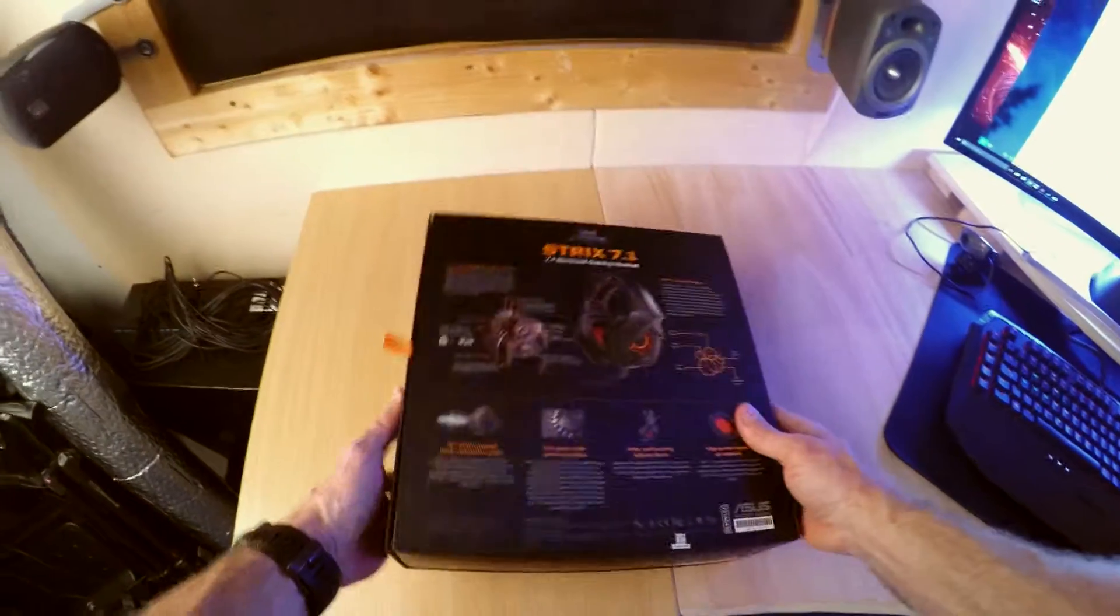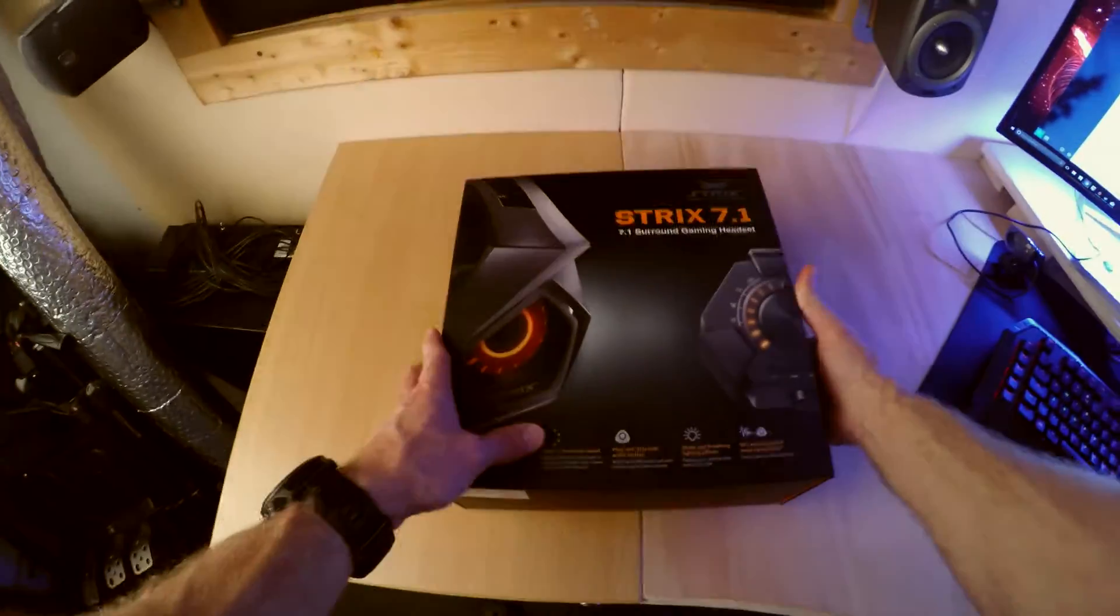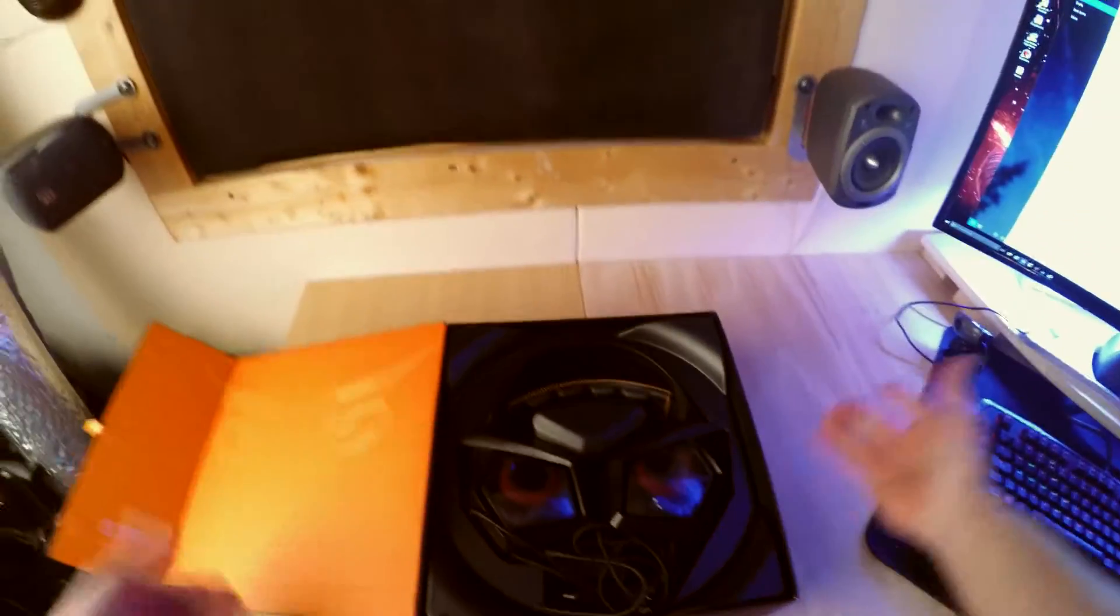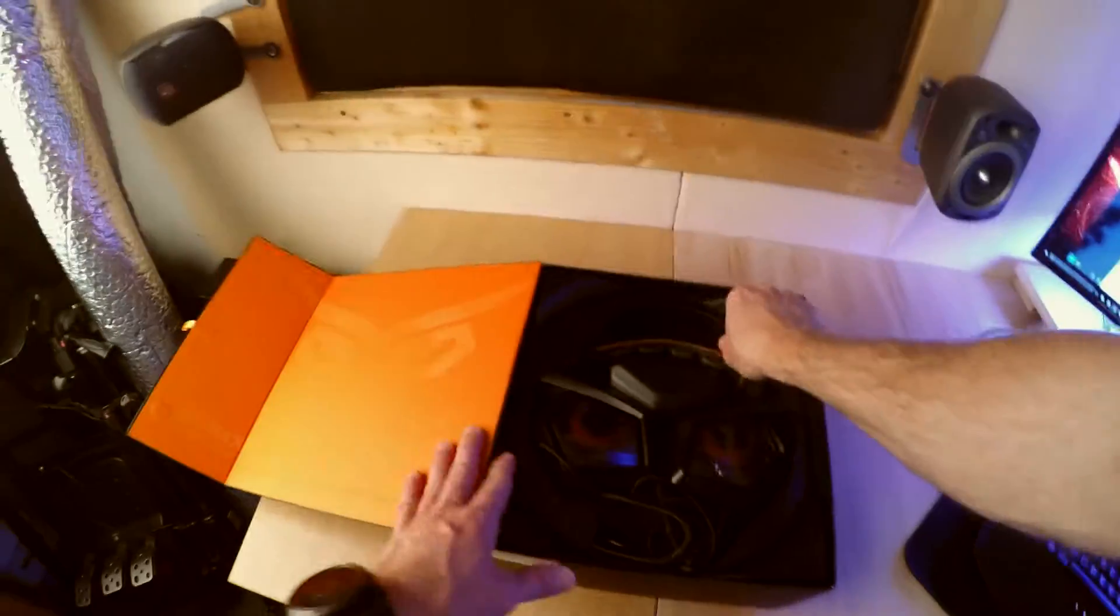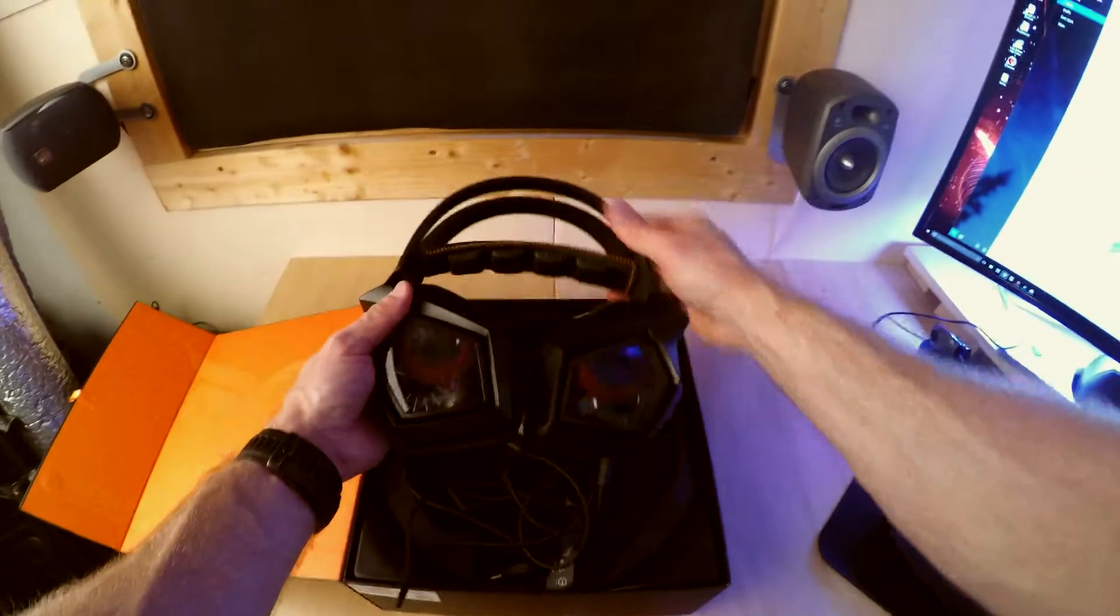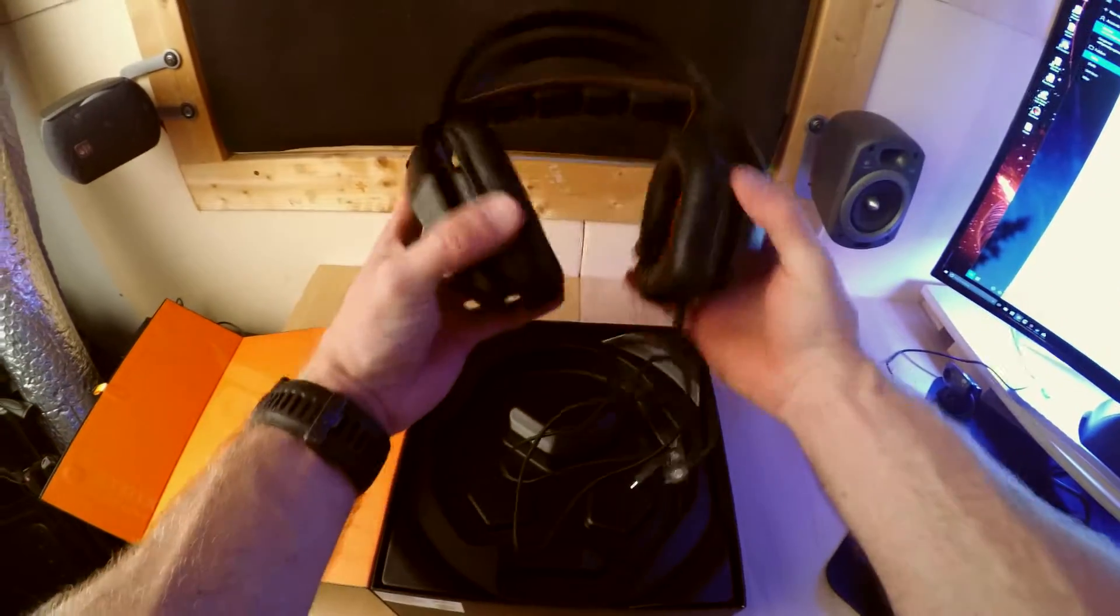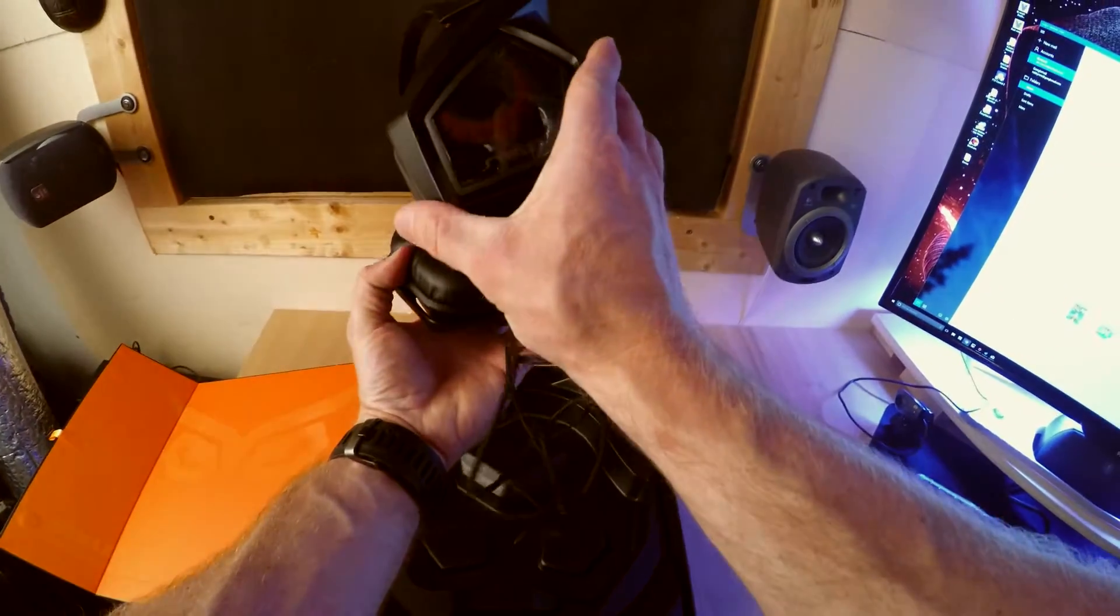So anyway that's enough for me just yammering on looking at the back of a package. Let's open this up. There we go. So I've popped it back in the box just to see what it looks like when it comes out. And there we are.